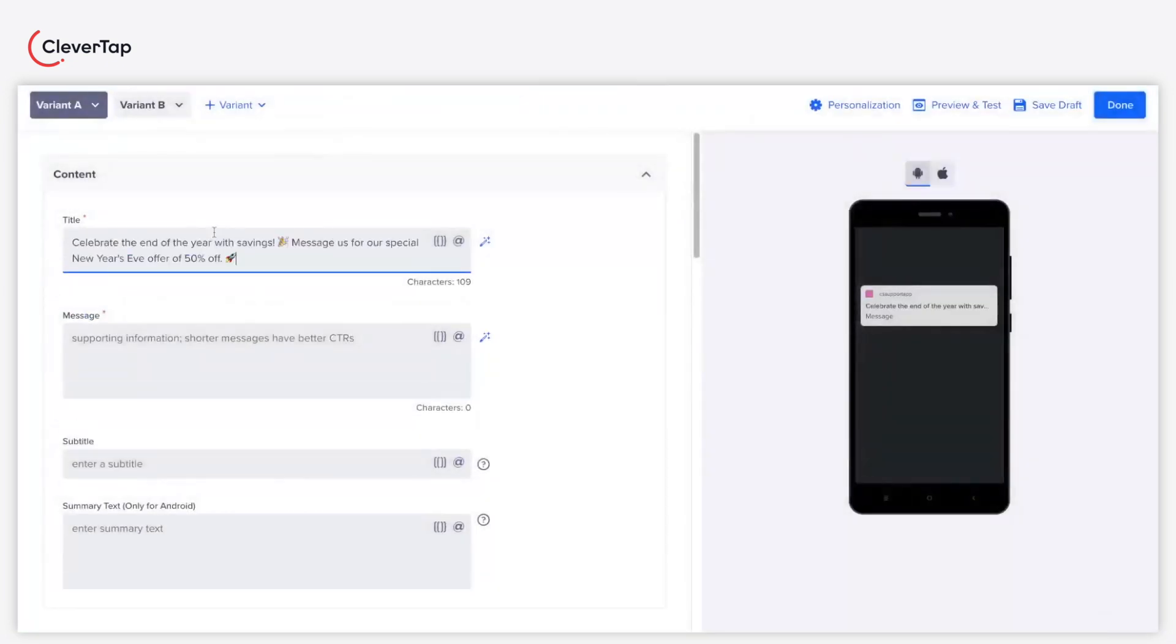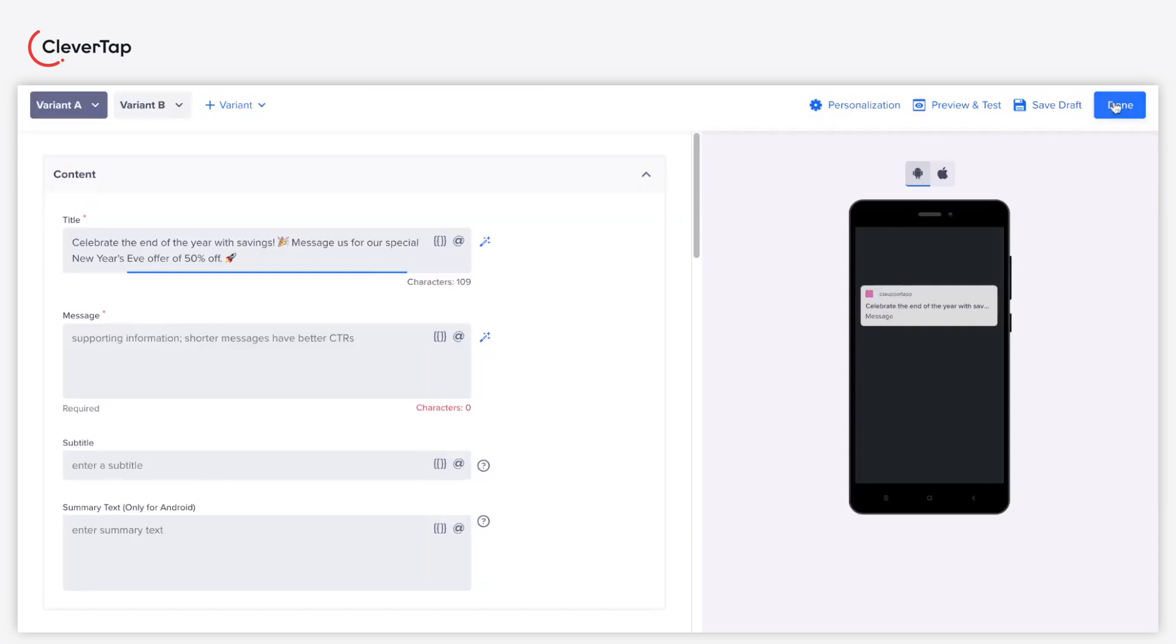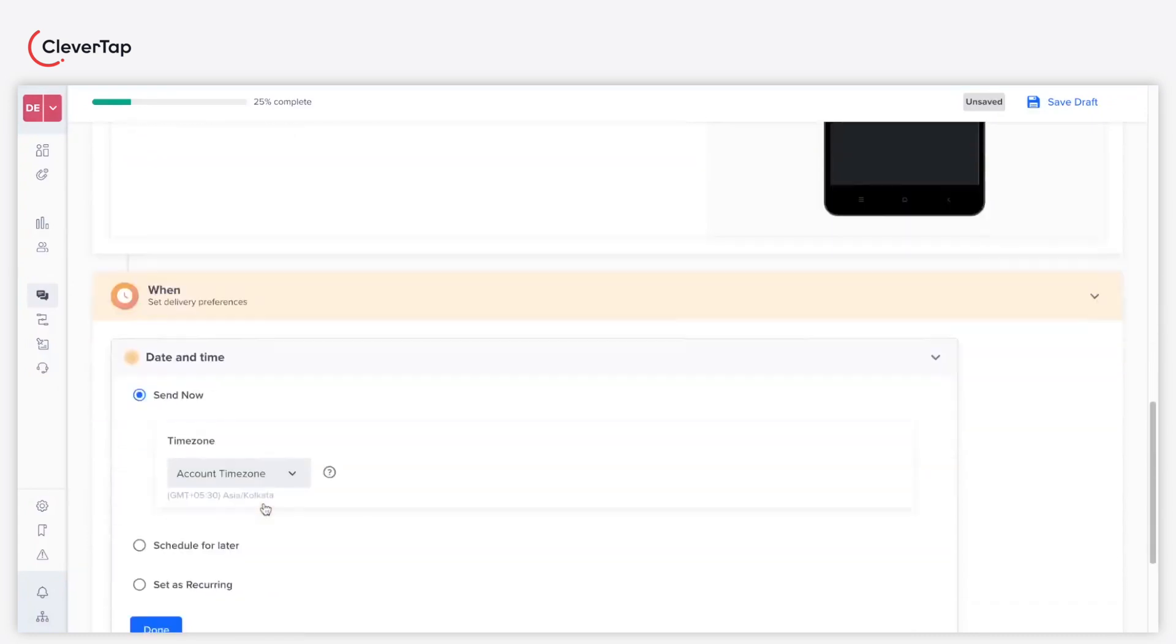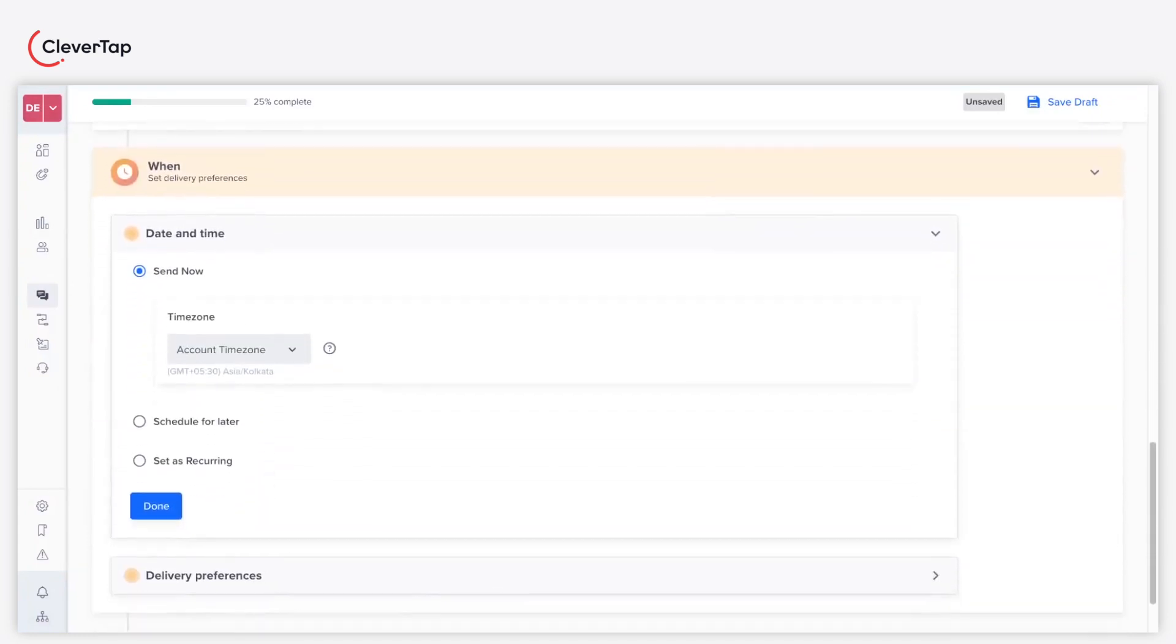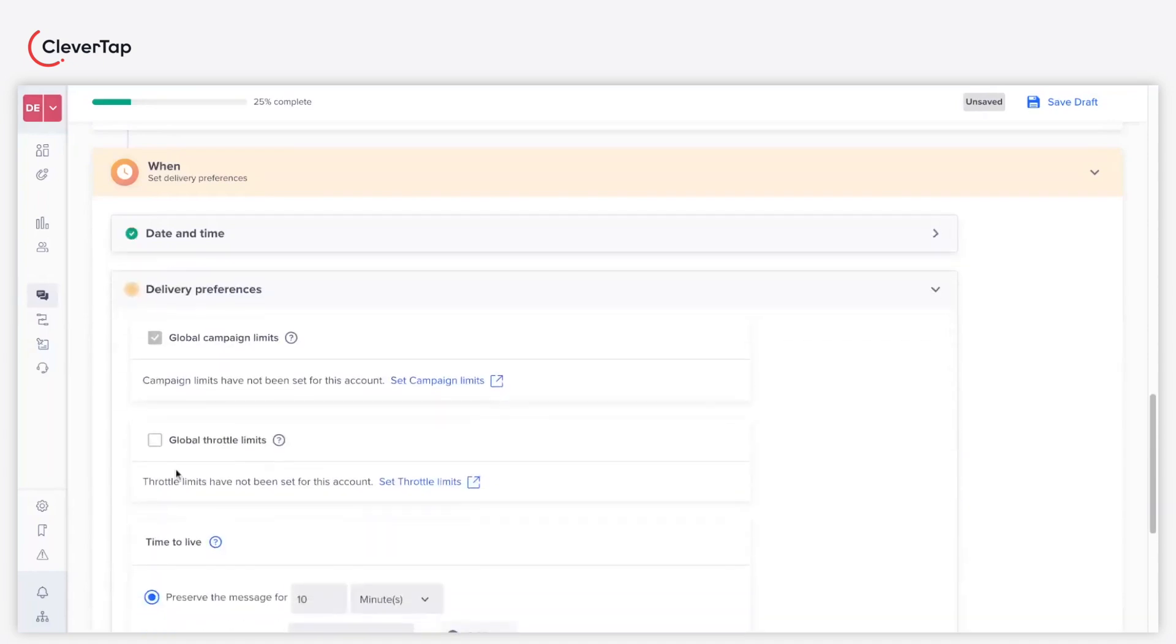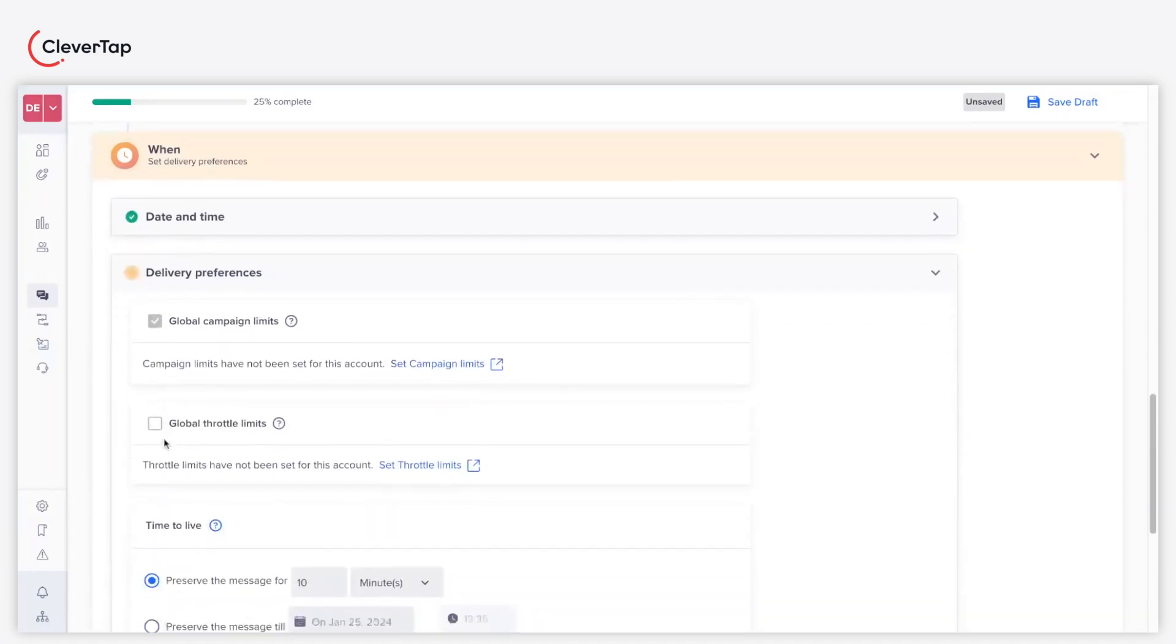Click Done after defining the push content using Scribe. Proceed to the When section. Set your preferred date and time to send the campaign and click Done. Set the delivery preferences. Click Done.